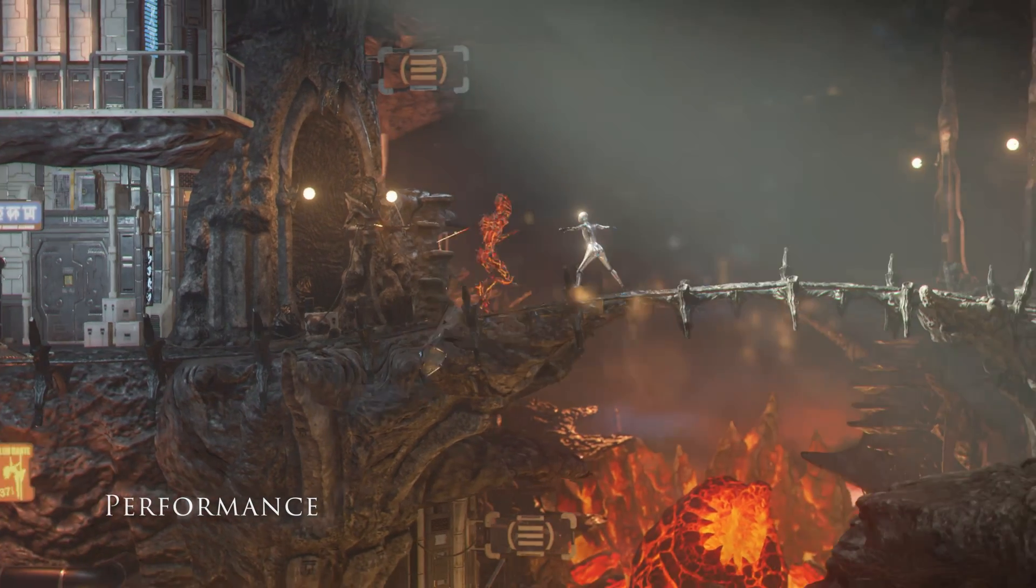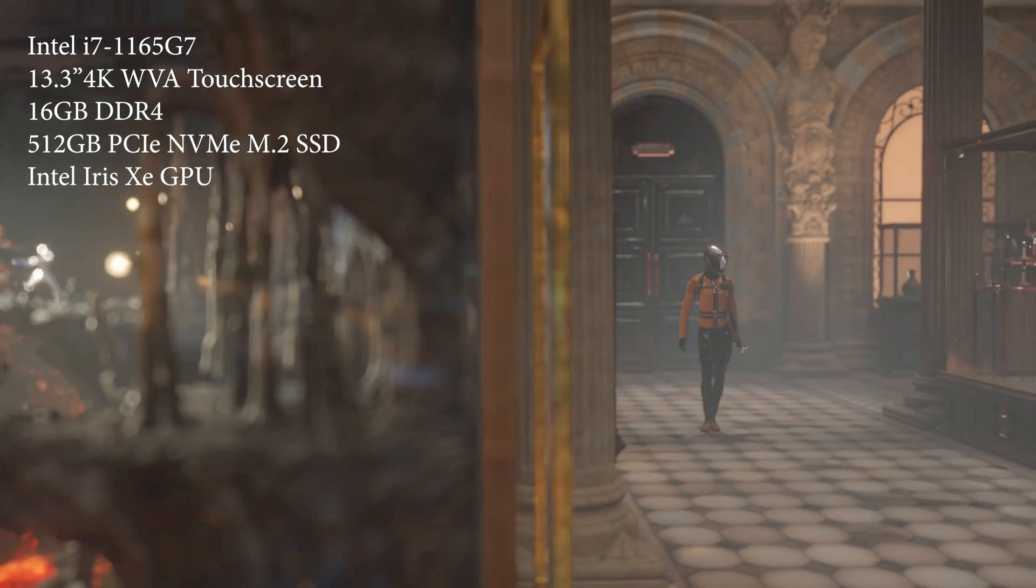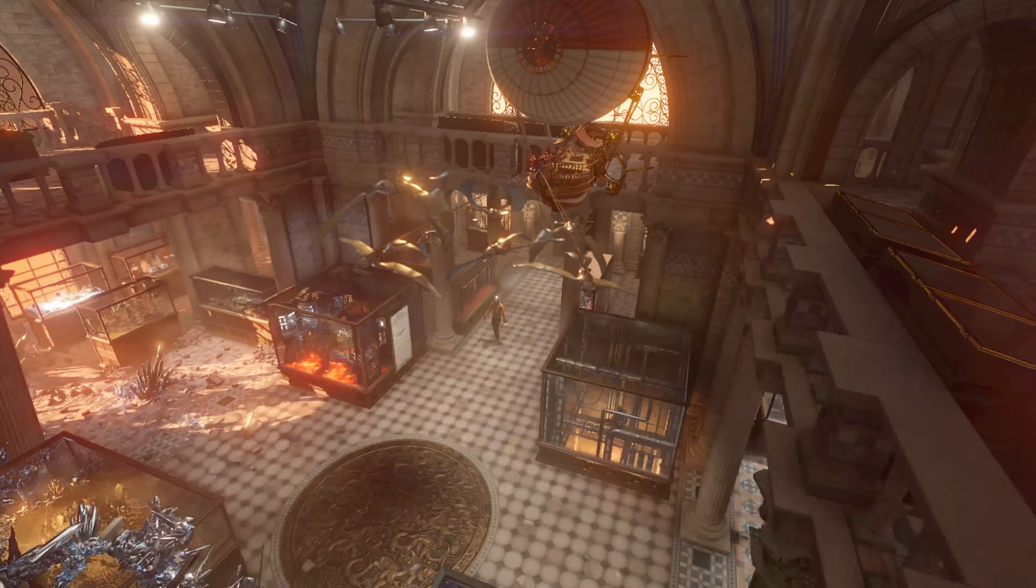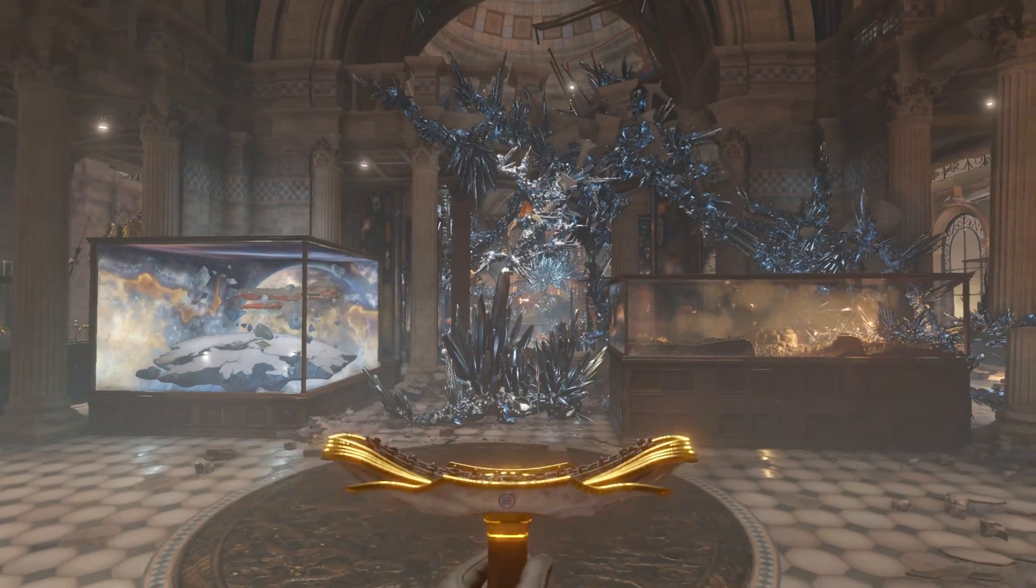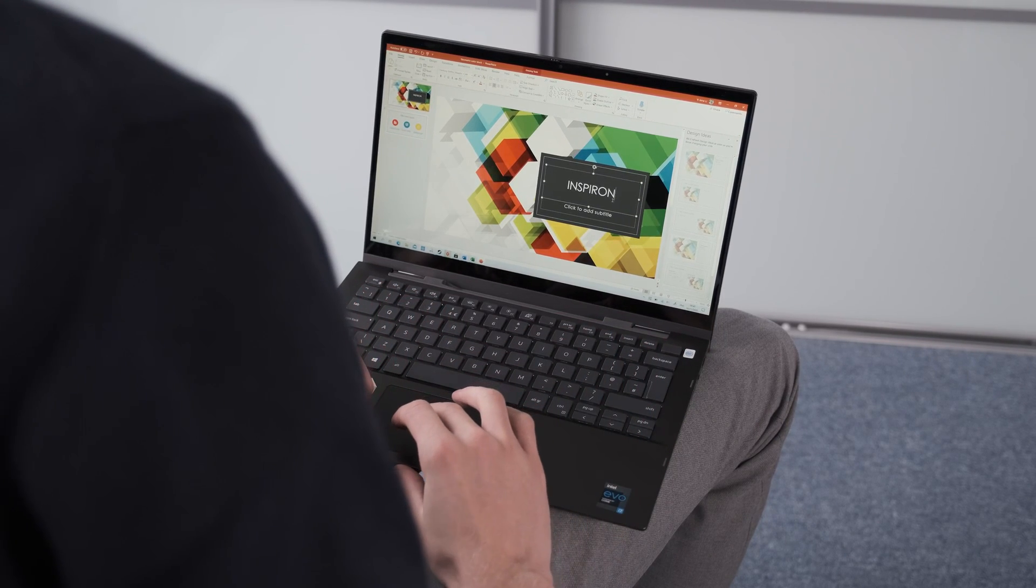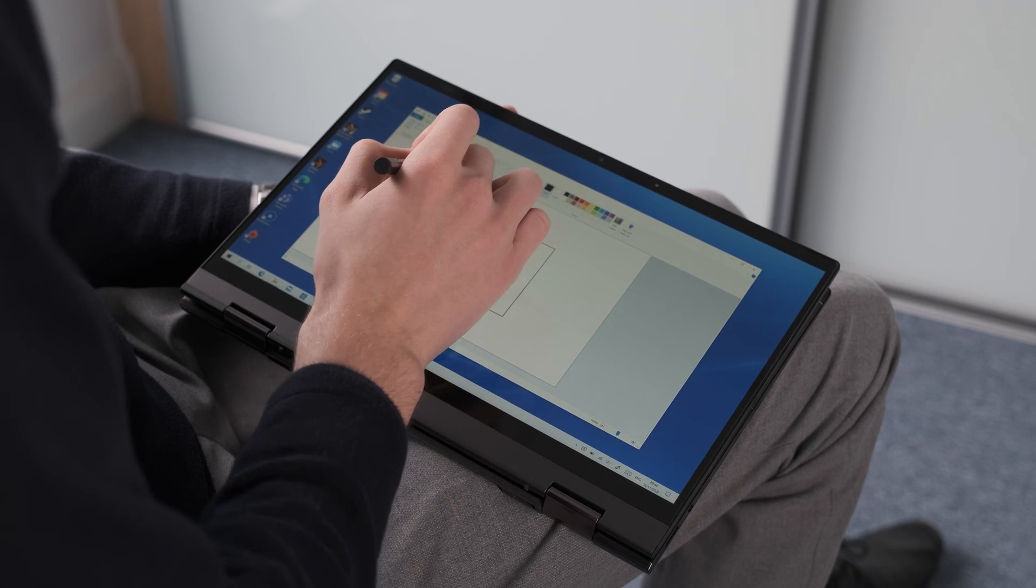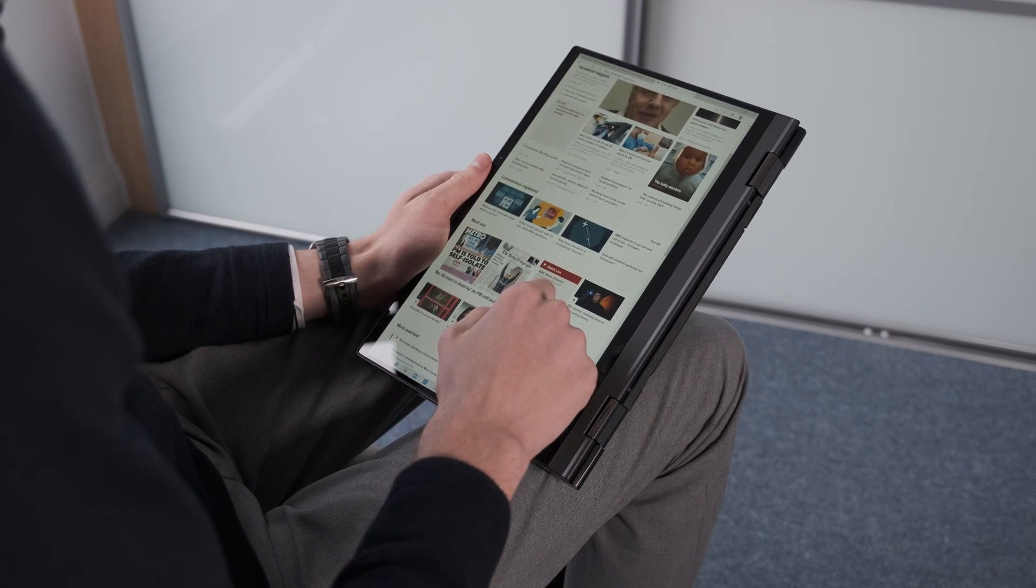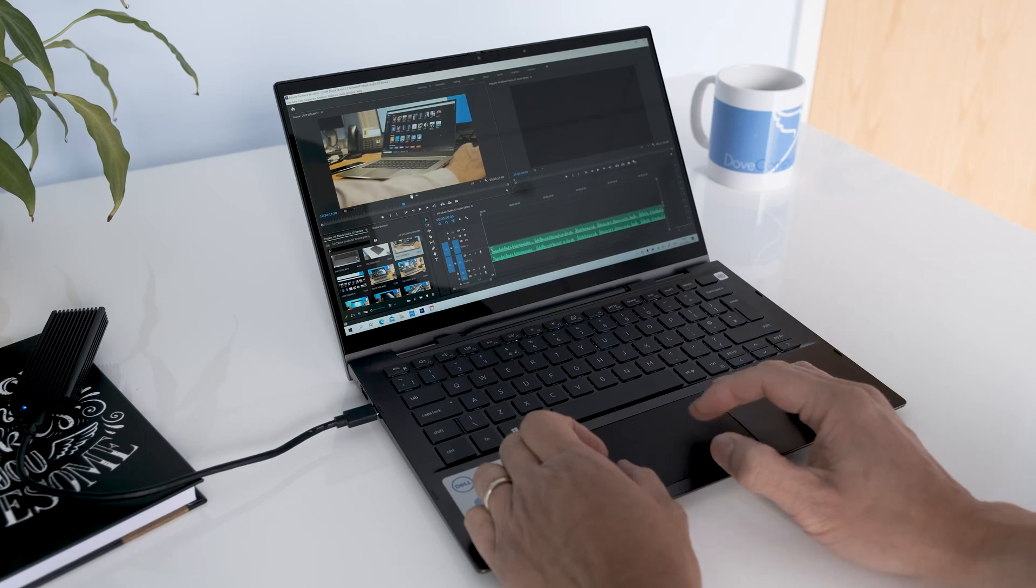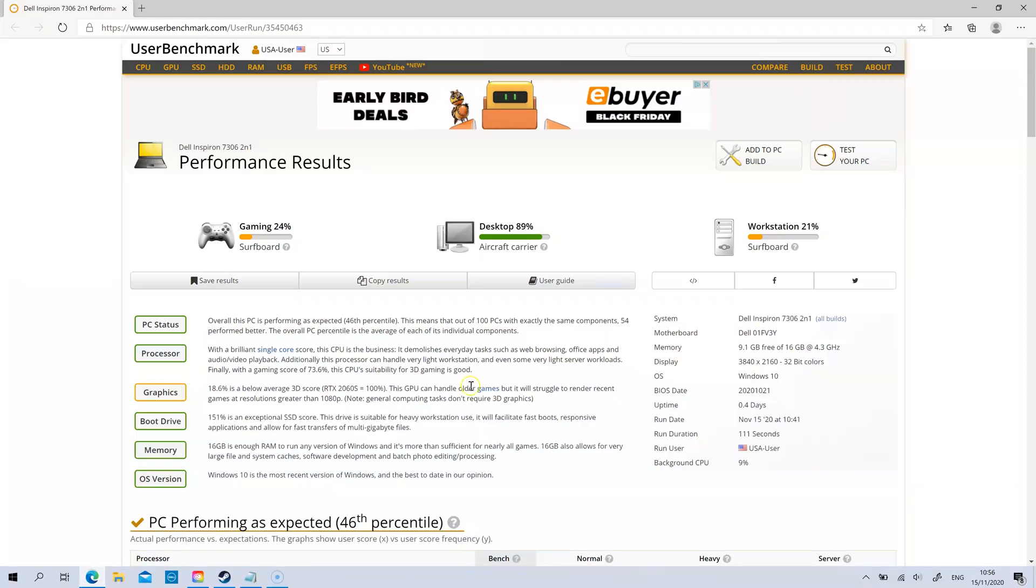The processor on this review model is the Tiger Lake 11th Gen i7 1165G7 with four cores running at a base clock of 2.8GHz to a turbo boost of 4.7GHz. TDP is specified at 12 to 28 watts. 16GB of onboard DDR4 memory and a 512GB M.2 2230 PCIe NVMe solid state drive ensures the 7306 has plenty of grunt and more for power users. Multiple Edge tabs, Spotify, YouTube, Disney Plus Streaming, Google Docs, no problem.